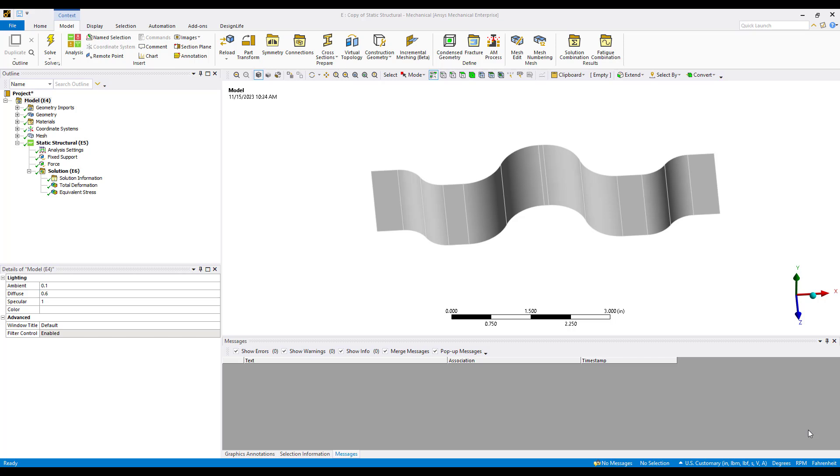Topography optimization is used in shell models or surface bodies to incorporate ribs and beads and channels into a surface body. Essentially, how can we take what's typically maybe a flat surface model and incorporate ribs and beads into it to increase stiffness.